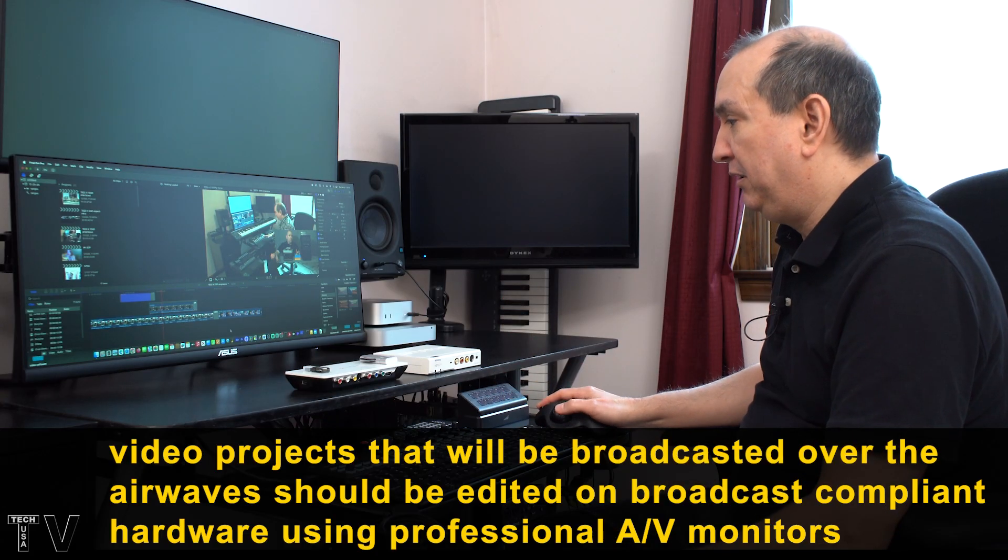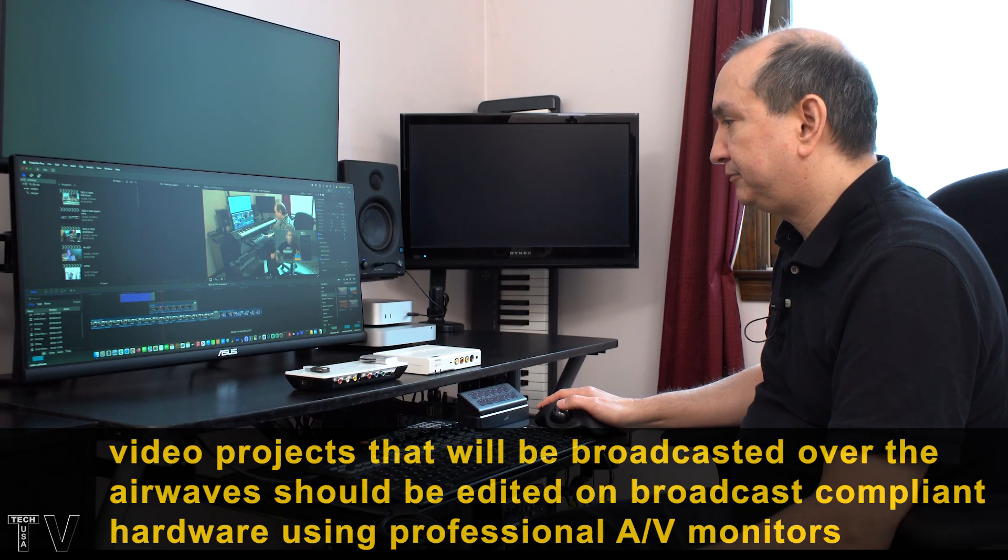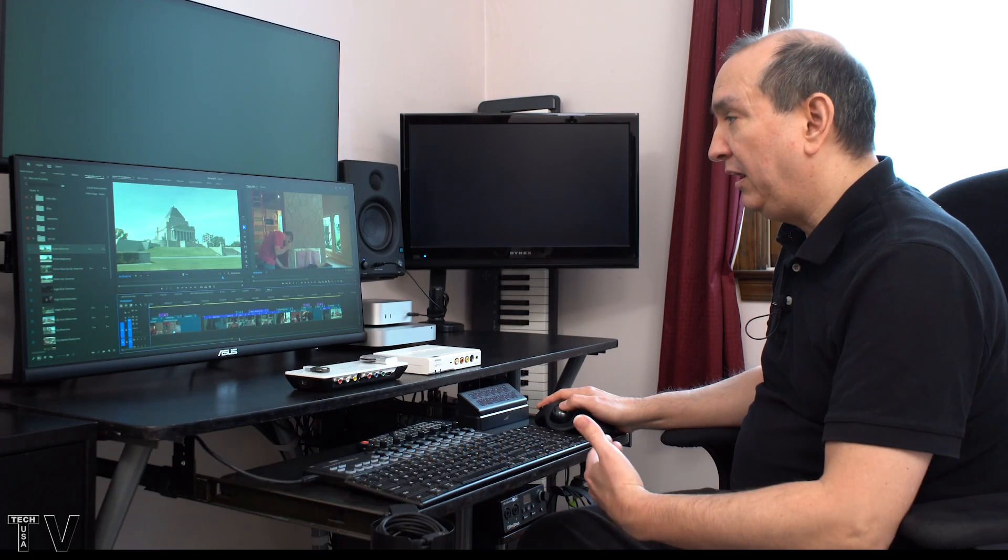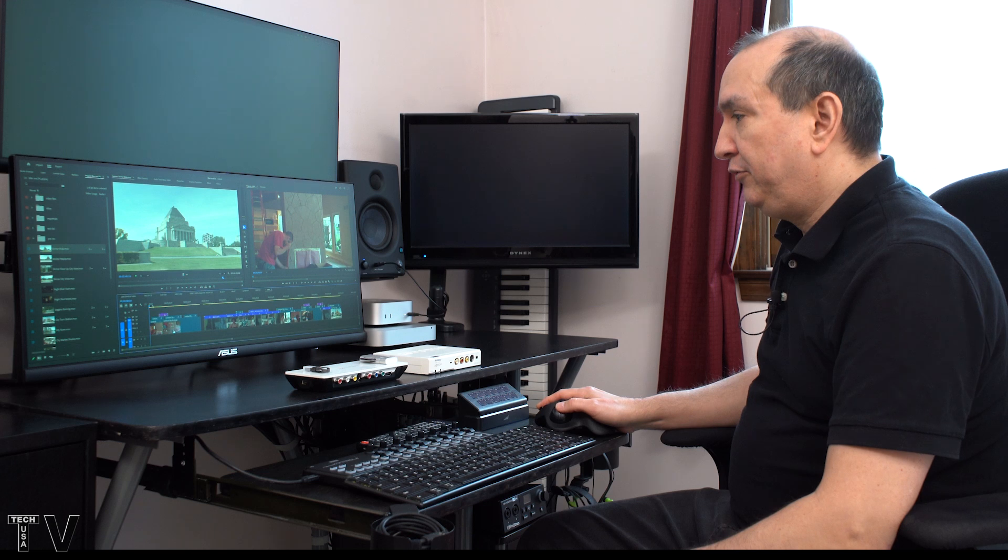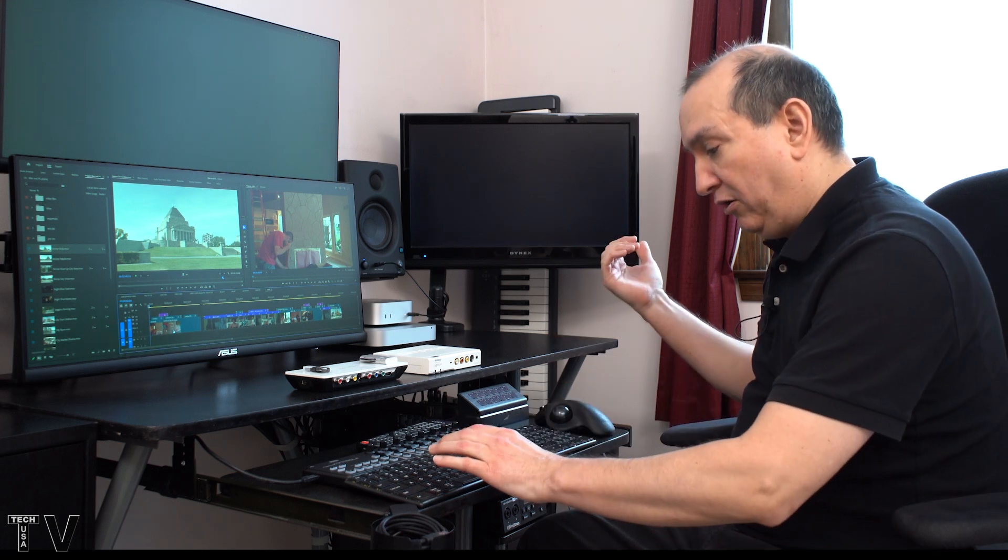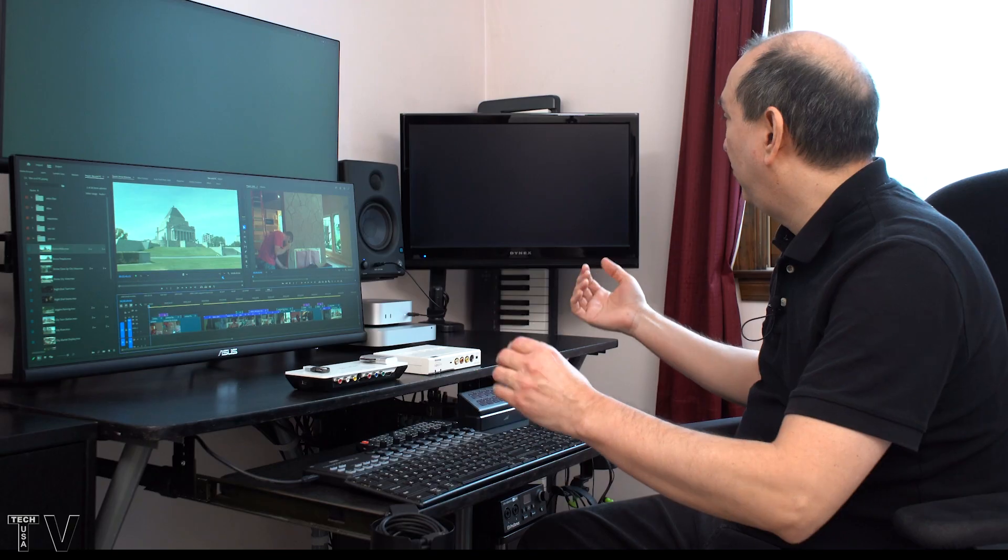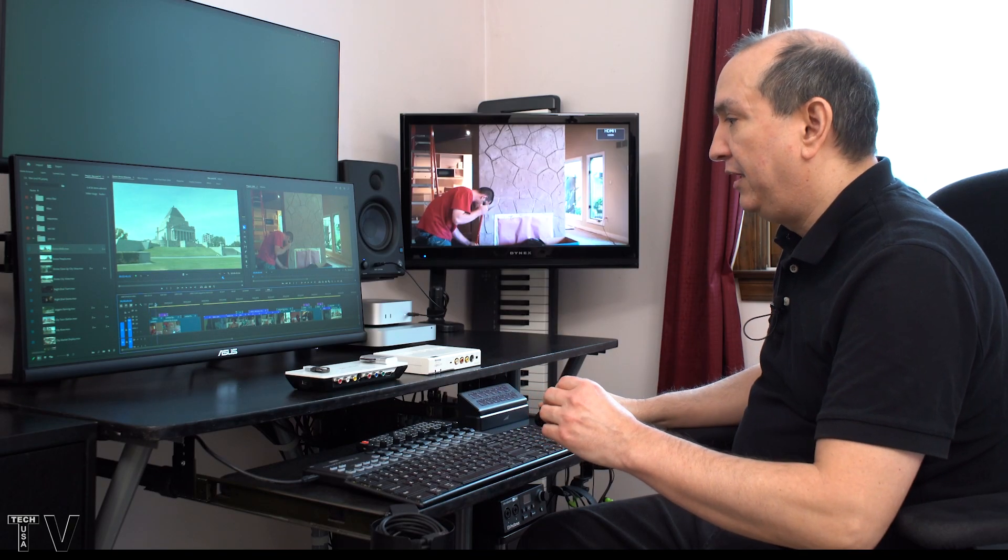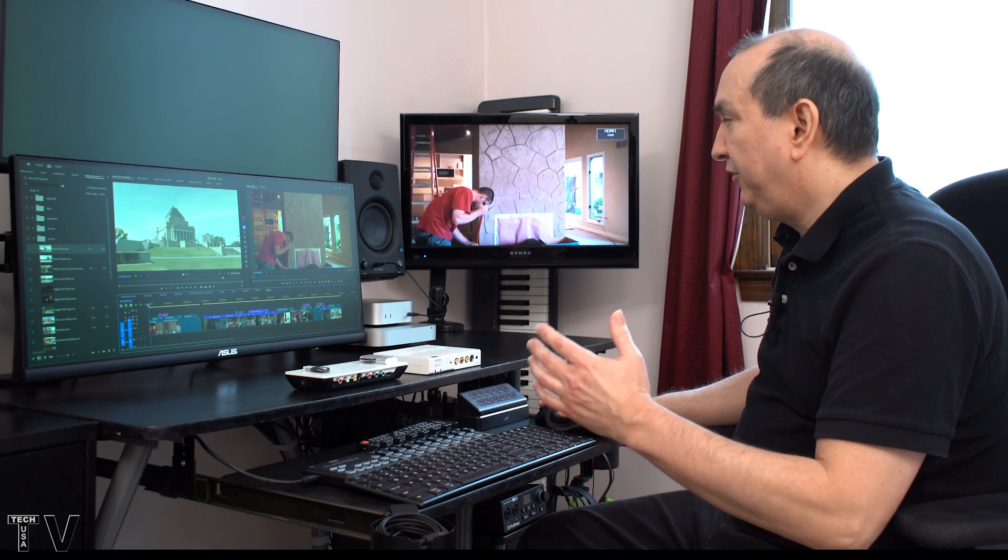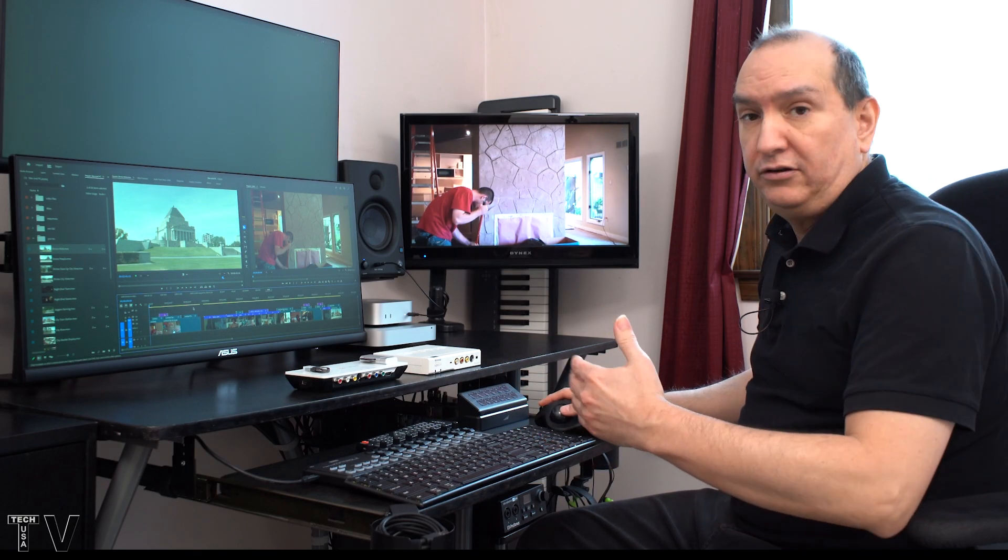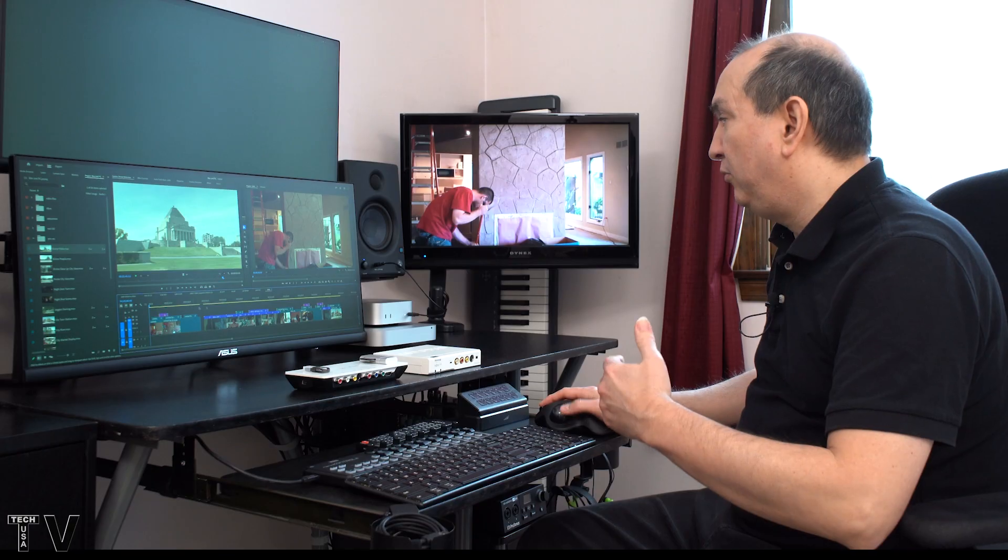Now let's check out Premiere Pro. Now here's Premiere Pro. And I want to output to the third-party hardware. I have keyboard shortcuts.